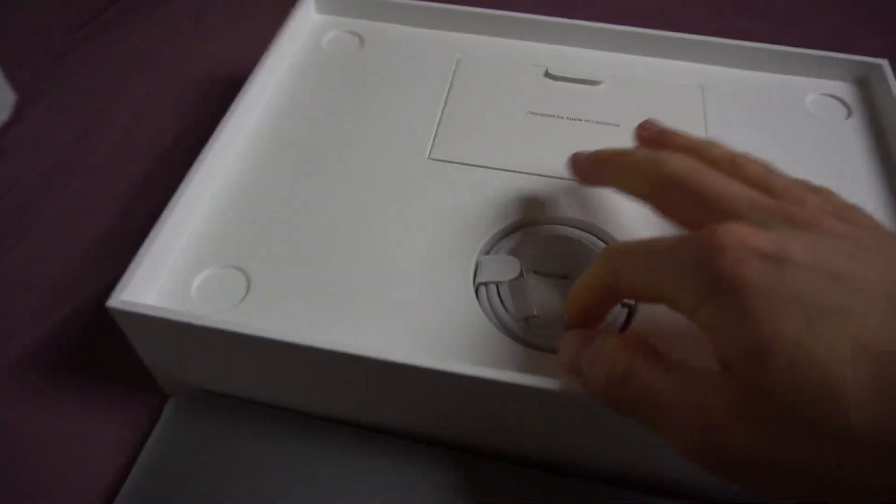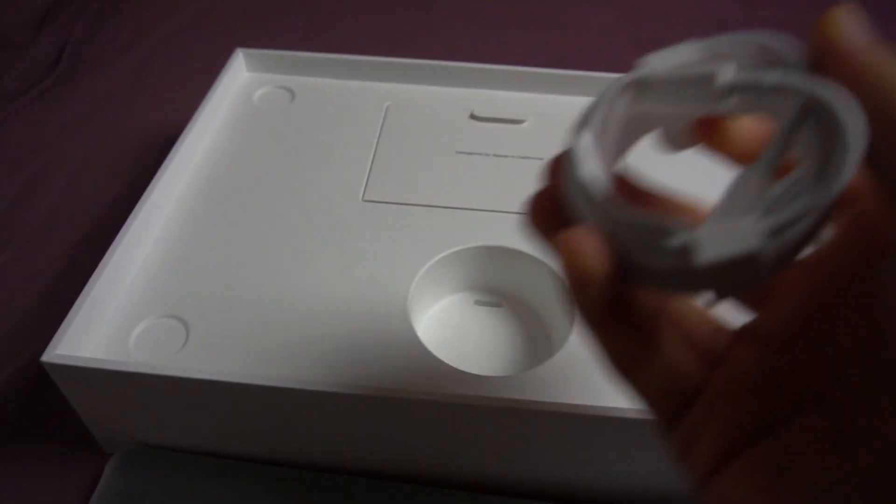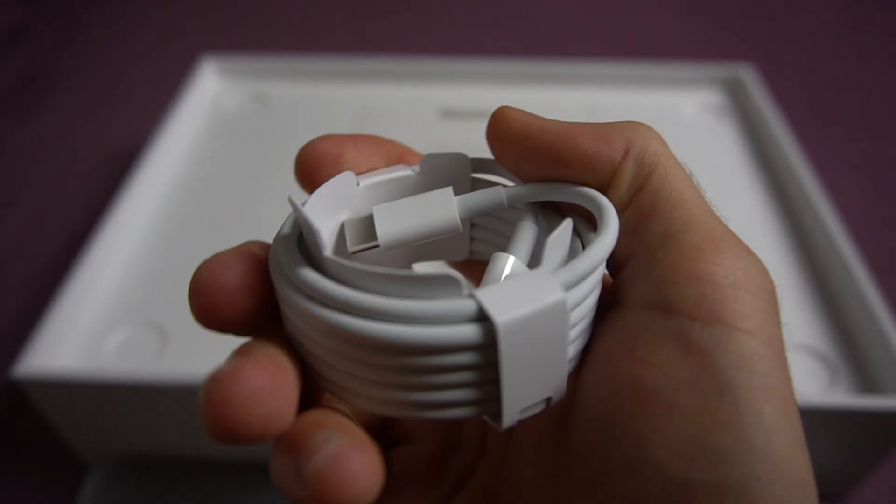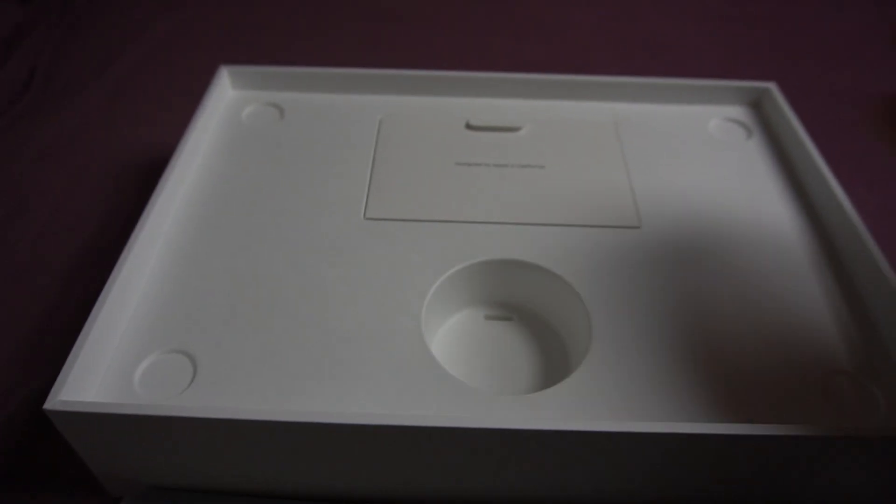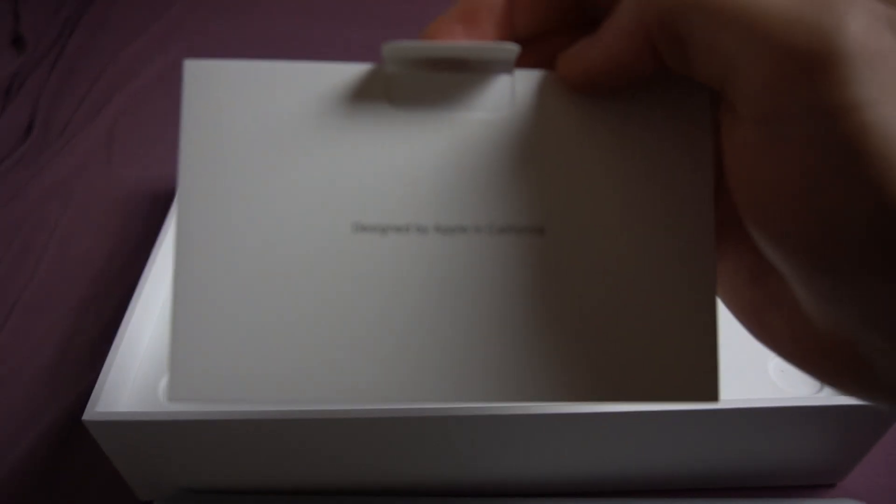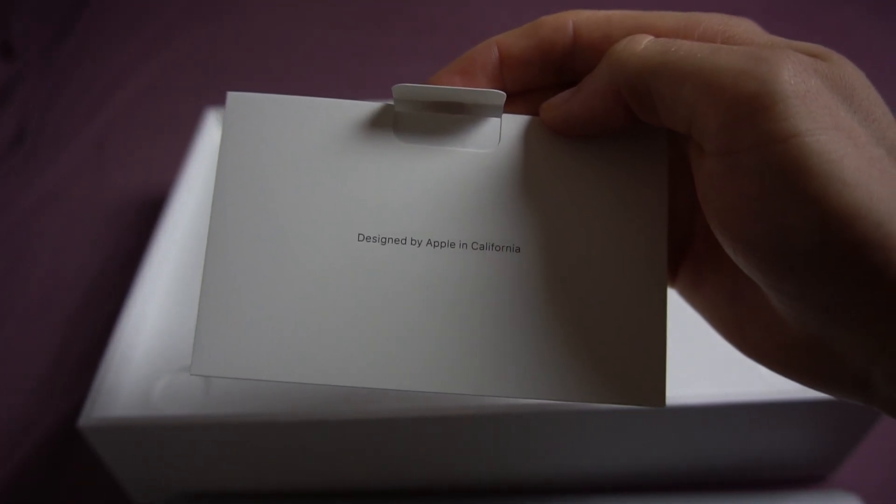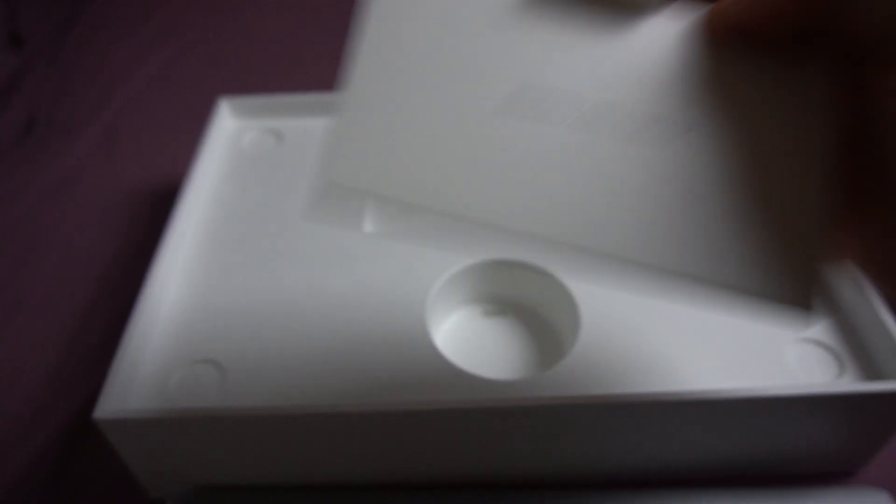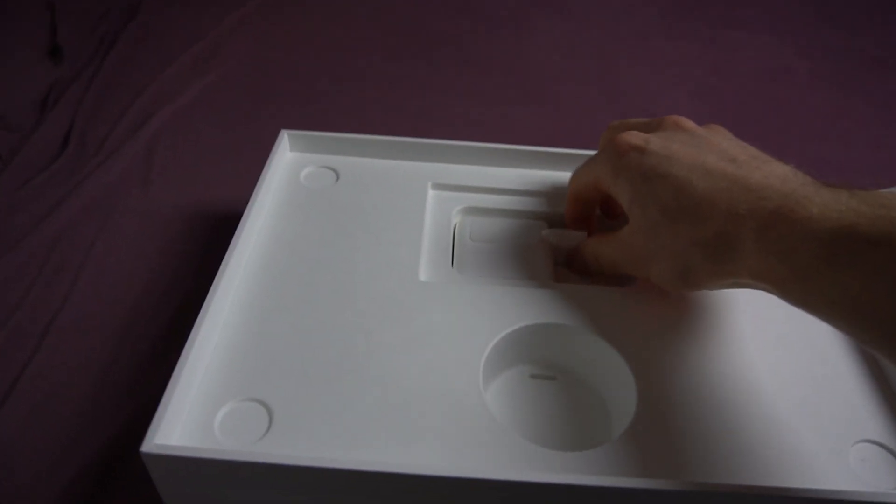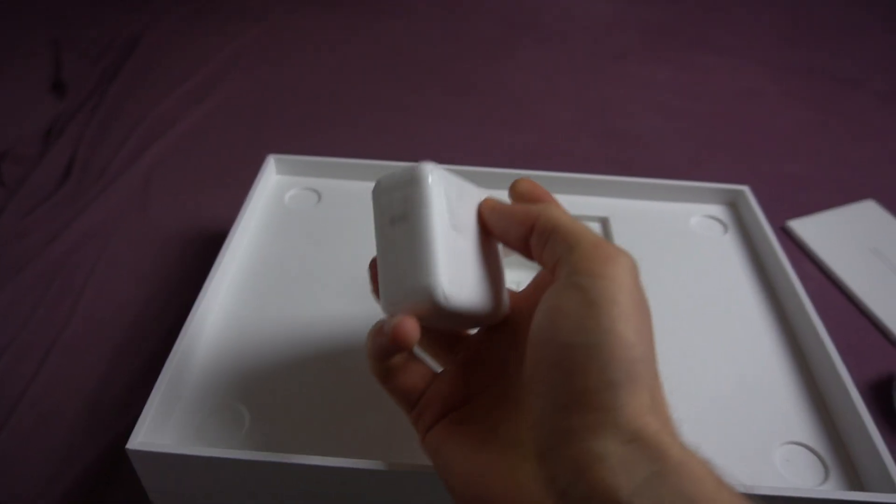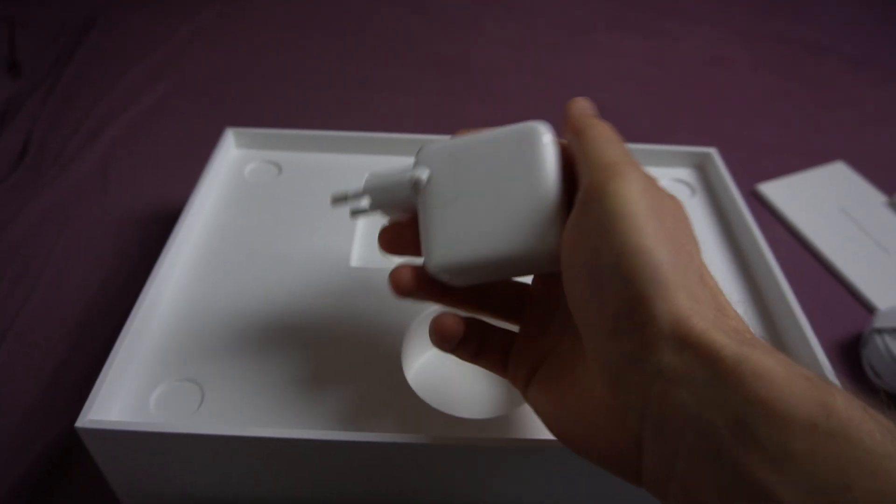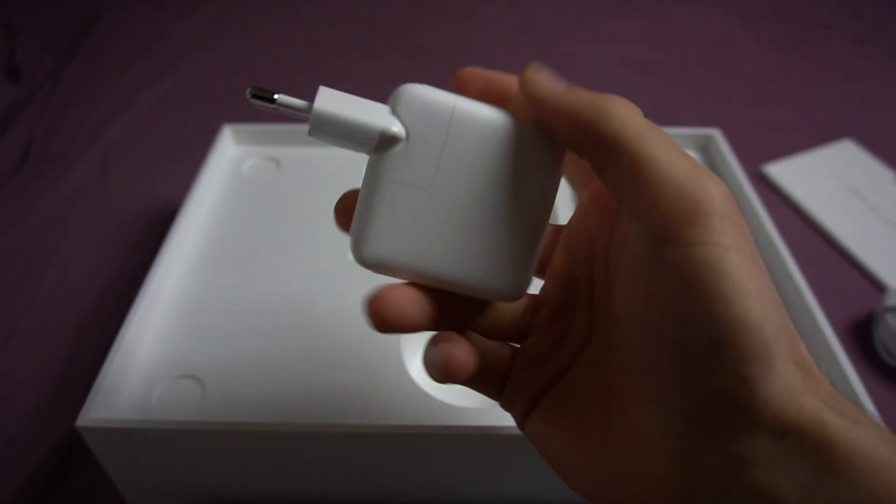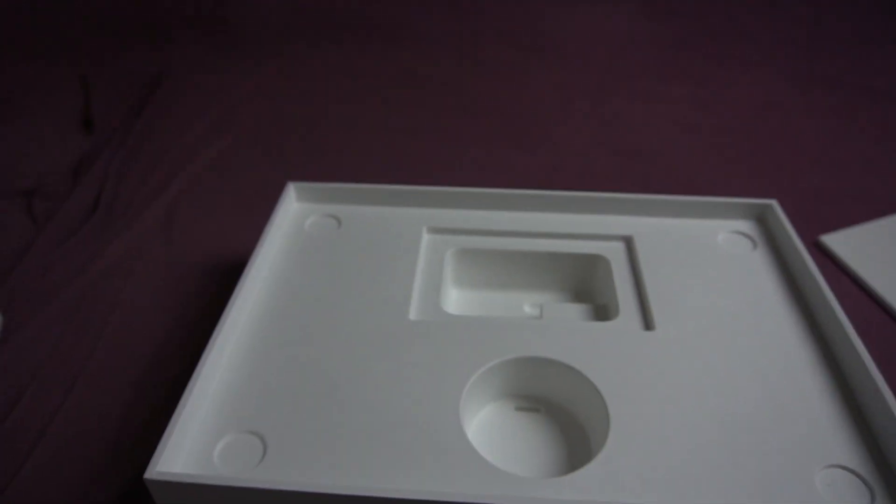What do we have in the box? There's the charging cable designed by Apple in California. And then the charger. I reckon pretty nice for traveling, pretty small charger.